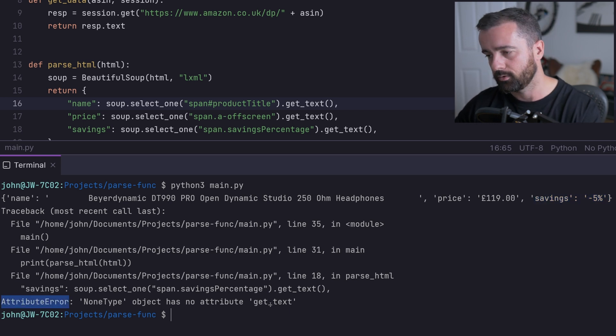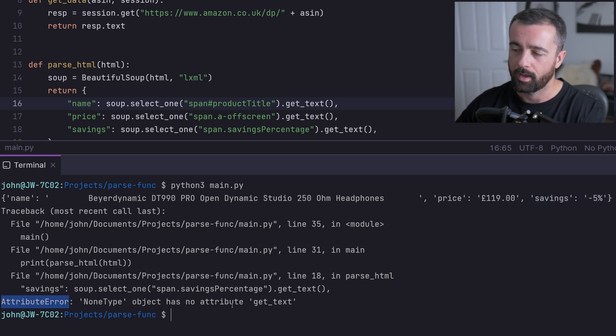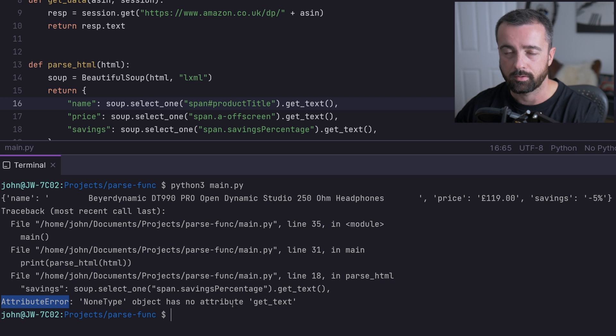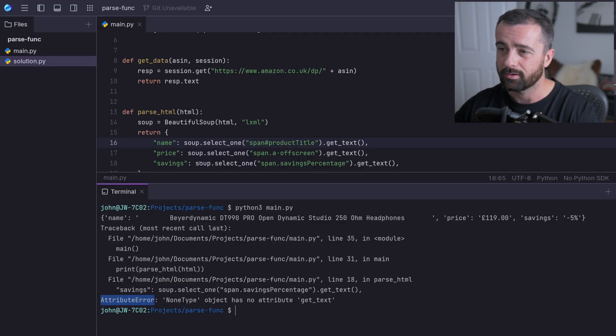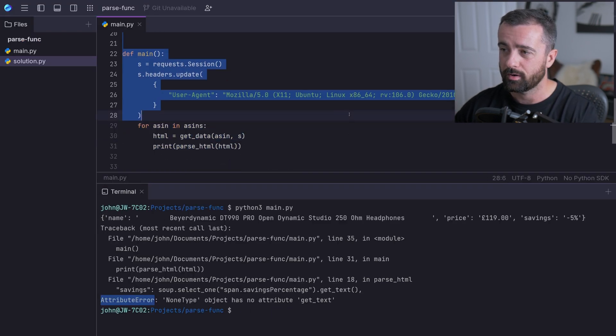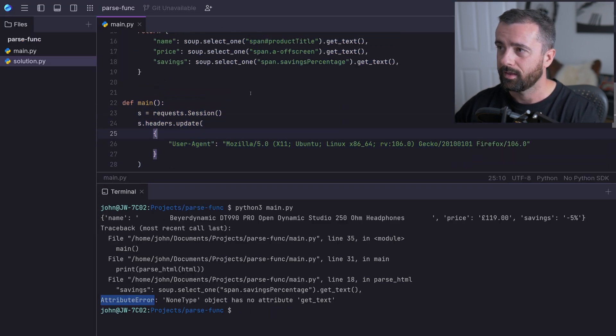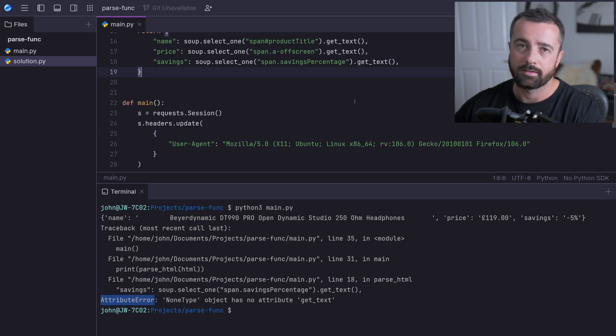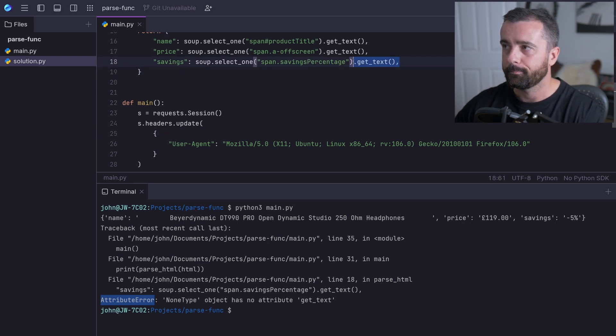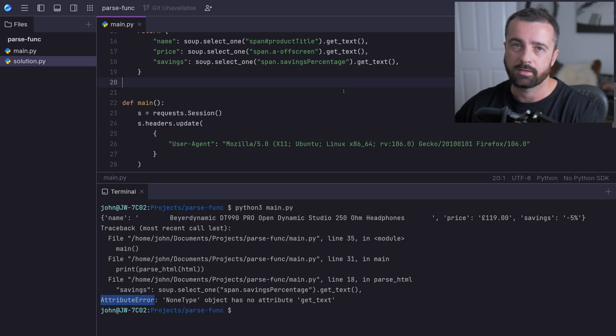NoneType object has no attribute get_text. That's because when we've gone to try and find this element here with our select, it's not found it. So we're trying to get text on an element that doesn't exist.